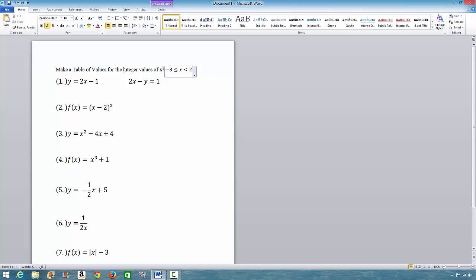The question says integer values, so when we talk of integer values, we mean negative 3, negative 2, negative 1, 0, 1. 2 will not be included because there is no equal-to sign here — it's only less than 2.